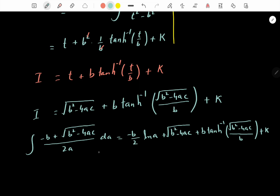You can try integrating the quadratic formula with respect to the other variables b and c. If you are new to my channel, please subscribe and give a thumbs up. Thank you for watching.